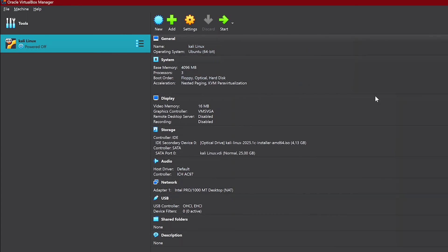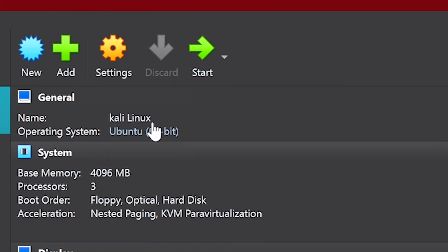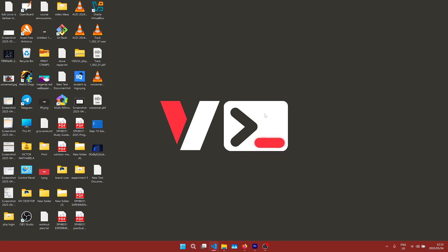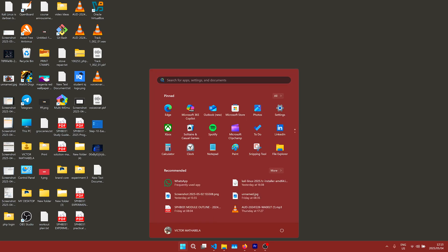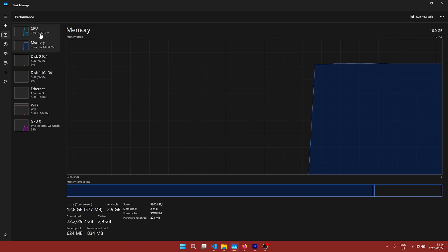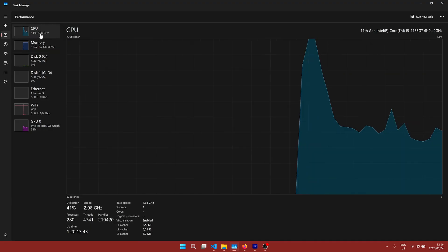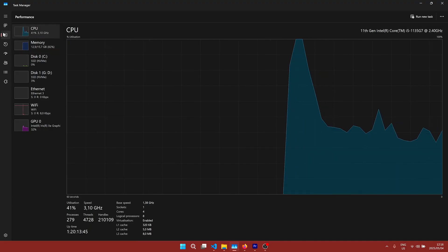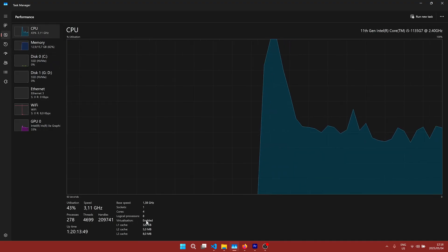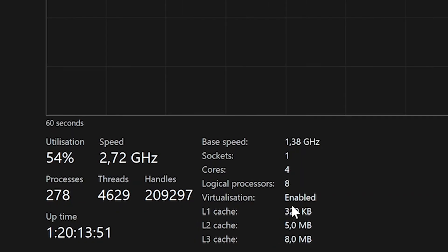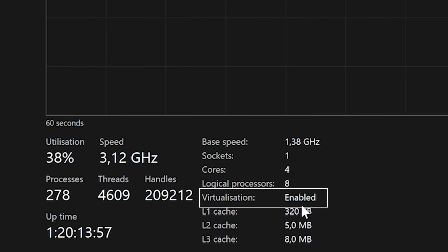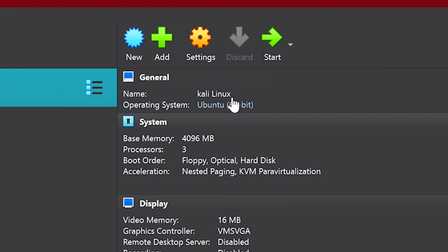But before you click on Start here, please make sure that virtualization is enabled on your computer. So click on the Windows key and search for Task Manager. In Task Manager, check virtualization down here and if it is enabled, go back to VirtualBox and click on Start to start installing Kali Linux on VirtualBox.